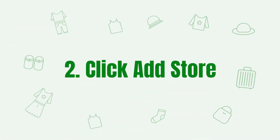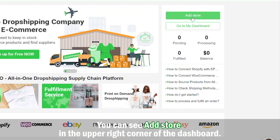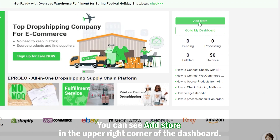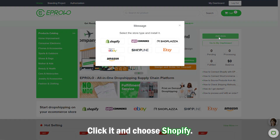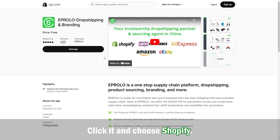Step 2: Click Add Store. You can see Add Store in the upper right corner of the dashboard. Click it and choose Shopify.